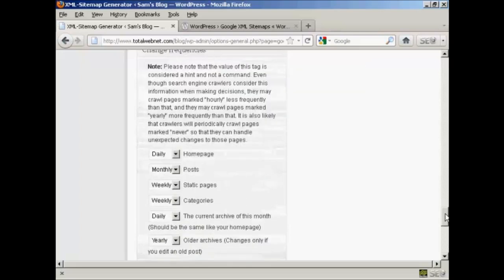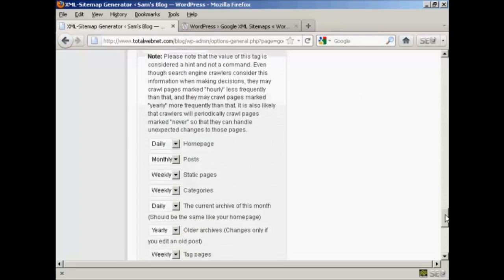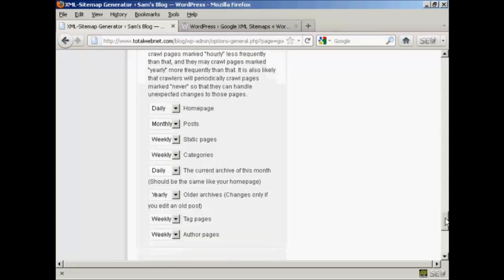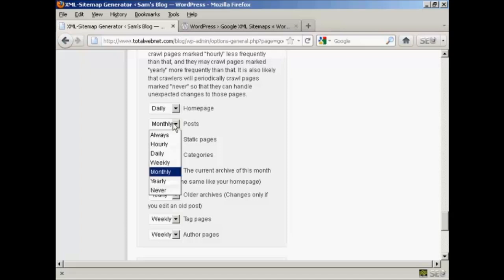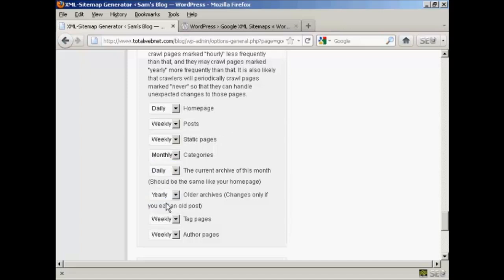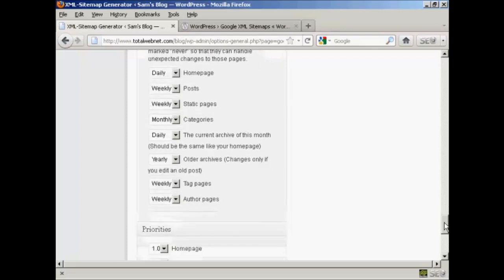Then we've got the change frequencies, and as it says, this is a hint and not a command, but you should alter that depending on the frequency that you make your posts. Your home page should be crawled every day. Posts, personally I would set that to weekly. Likewise the static pages. Categories, if you don't add categories very often then you could make that monthly. And the current archive, this should be the same as your home page, so we keep that as daily. Older archives, this is set to yearly. You might want to change that after you've had your blog for several years.